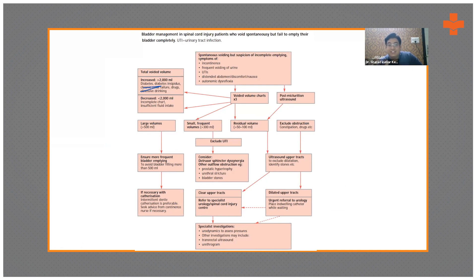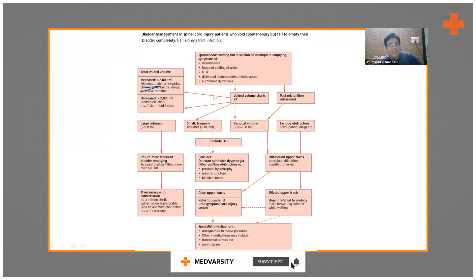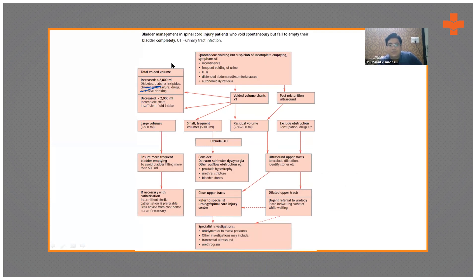In cases of spontaneous voiding but suspected incomplete emptying — with symptoms of incontinence, frequent urination, UTIs, distended abdomen, or autonomic dysreflexia — note the voiding volumes on volume charts for at least three days. If the total voided volume is more than two liters, check for new-onset diabetes, diabetes insipidus, renal failure, causative drugs, or excessive water intake. If urine output is decreased, check whether the chart is accurate or if fluid intake is insufficient.